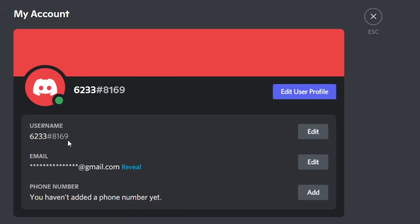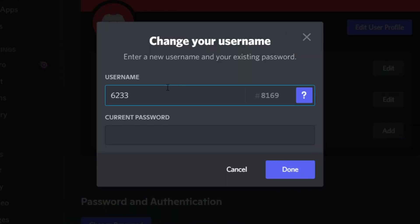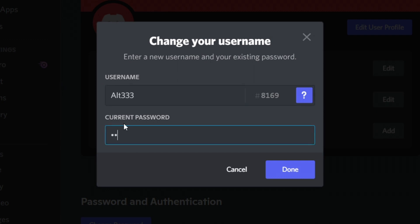And boom, as you can see the tag has now changed, but my username is also now 6233. So then all you want to do is revert your username to what it used to be. Click edit and we can type in our old username, which was Alt333. Enter our password again and then press done.